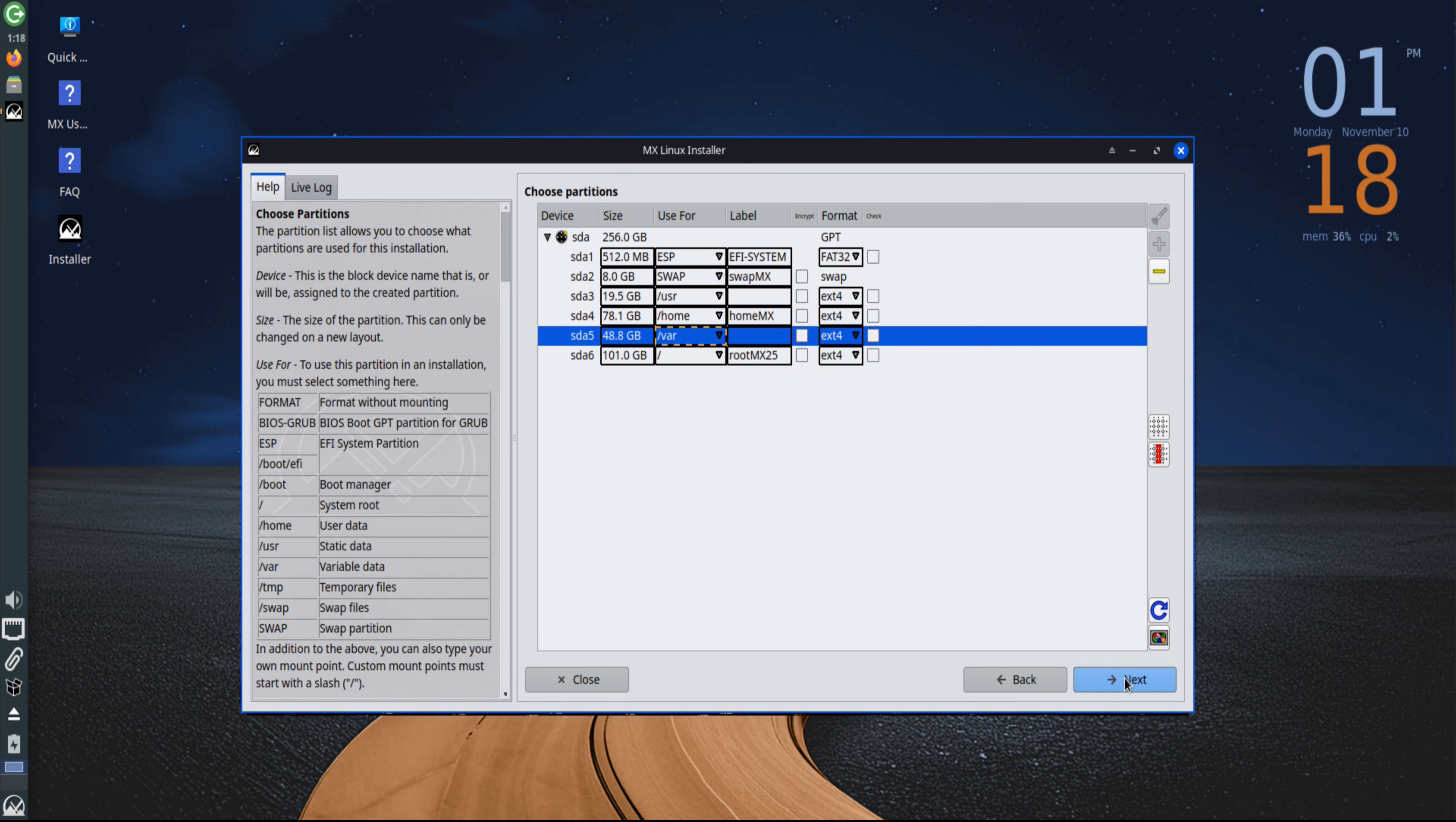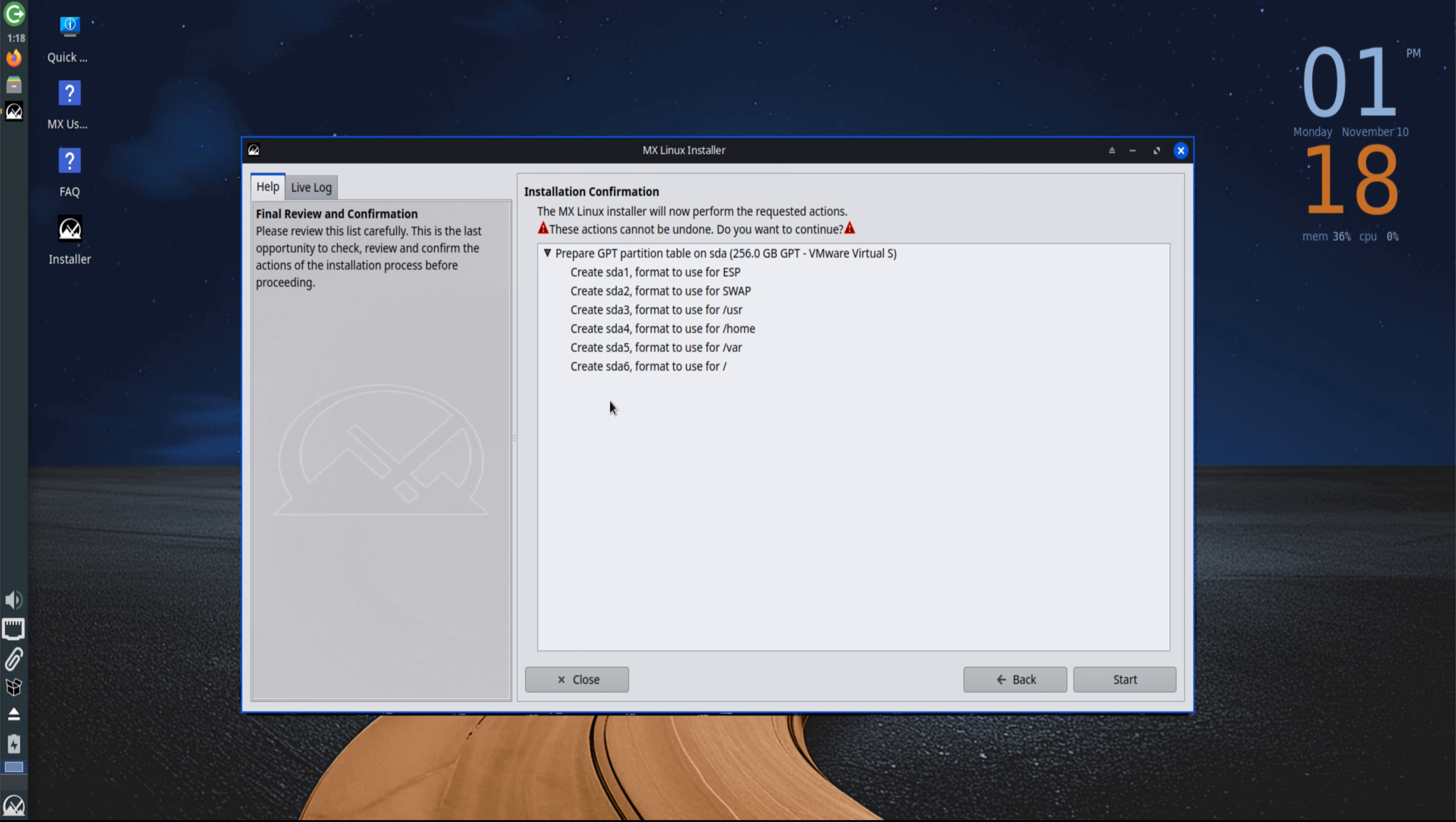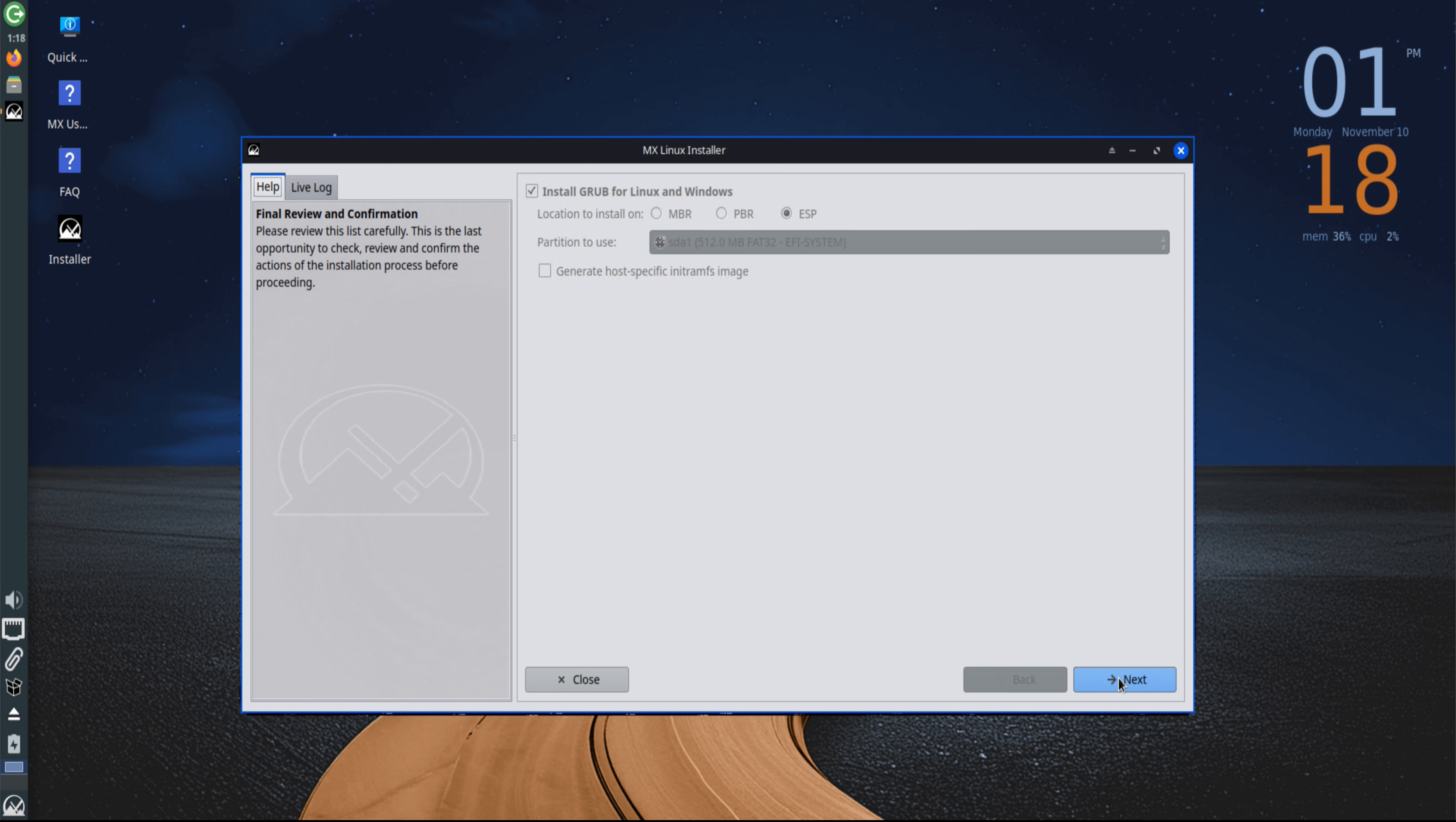After partitioning, installation begins. While files are being copied, it's worth appreciating what MX Linux brings to the table. It's known as one of the most balanced distributions. Lightweight, reliable, and extremely user-friendly. It gives users direct control over the system without unnecessary complexity.